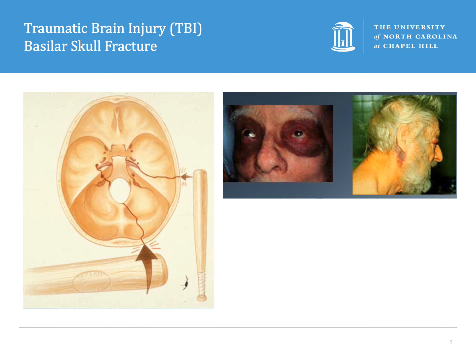Some physical exam findings you may remember from your board examinations are raccoon eyes, as you can see in this middle picture here, and then Battle's sign on the right, which is where there's some bruising behind the ears at the mastoid. Patients may also have CSF rhinorrhea or otorrhea, hemotympanum, or laceration of the external auditory canal.